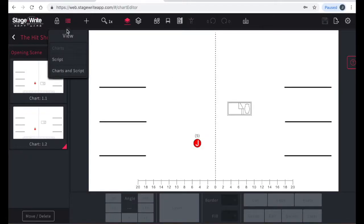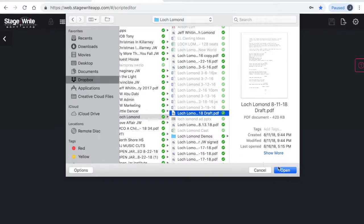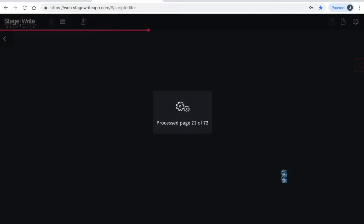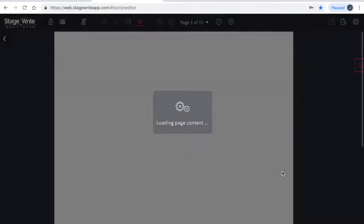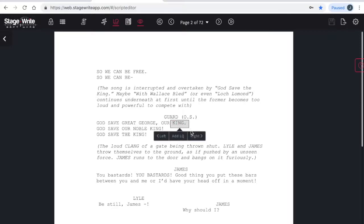You can also import your script by going to the script view and tapping the import PDF icon and choosing the file from your computer. Once it's imported, you can add light cues or sound cues. Just select the word you want to anchor it to, choose which side of the page you want it on, and type the cue number.